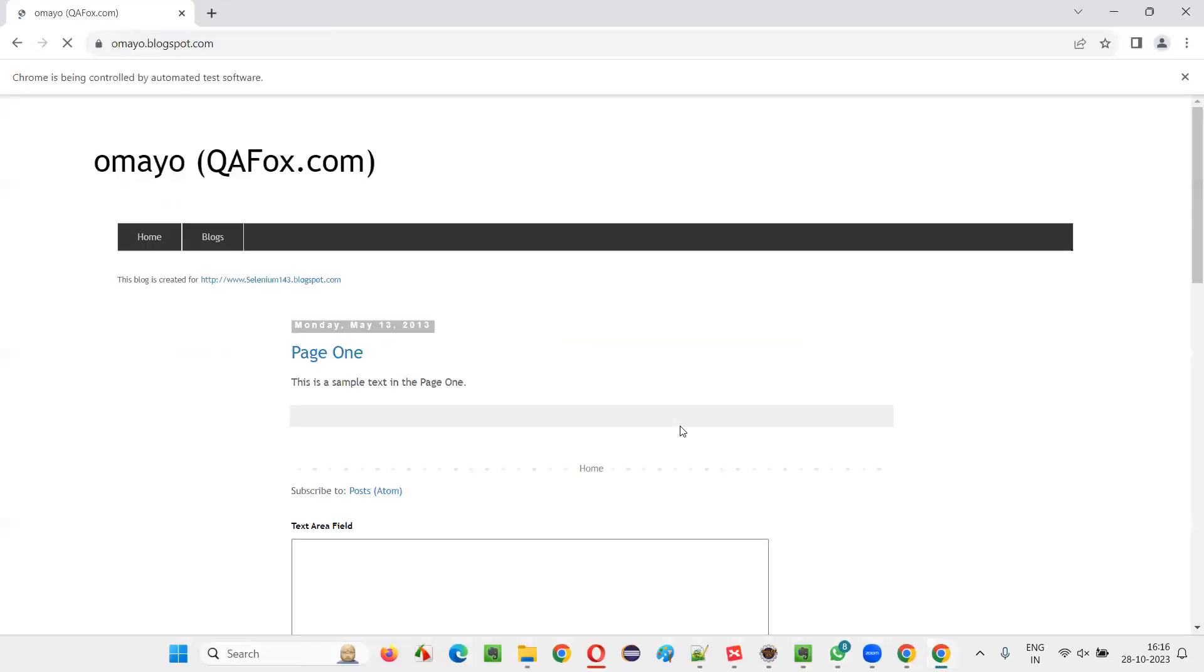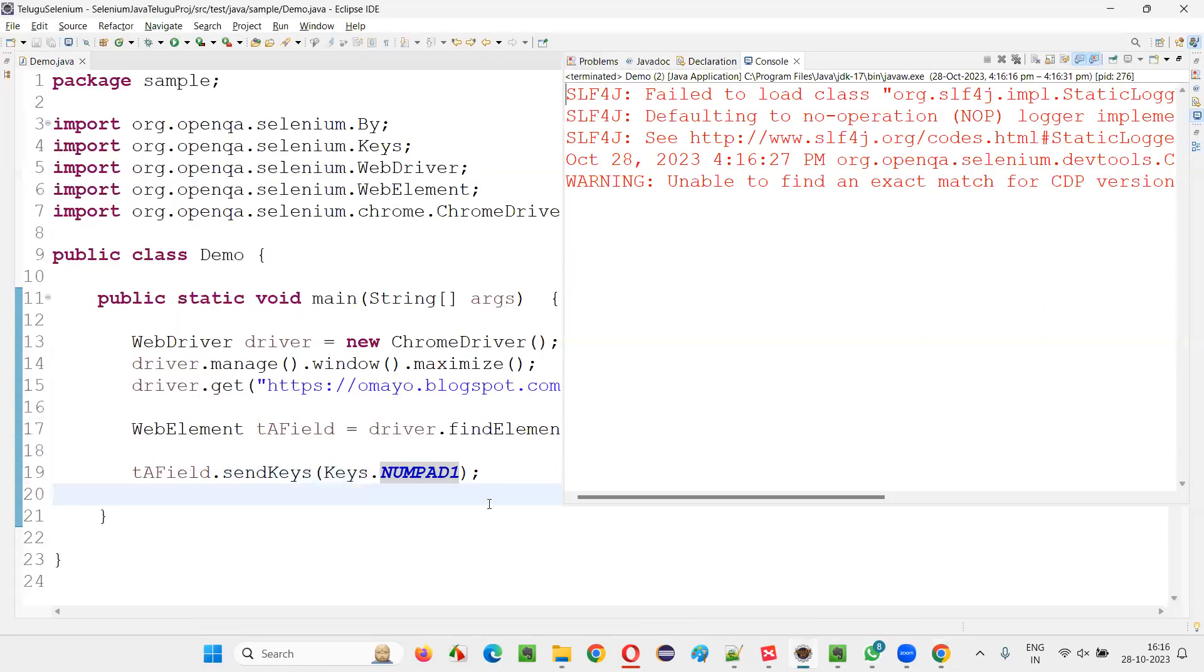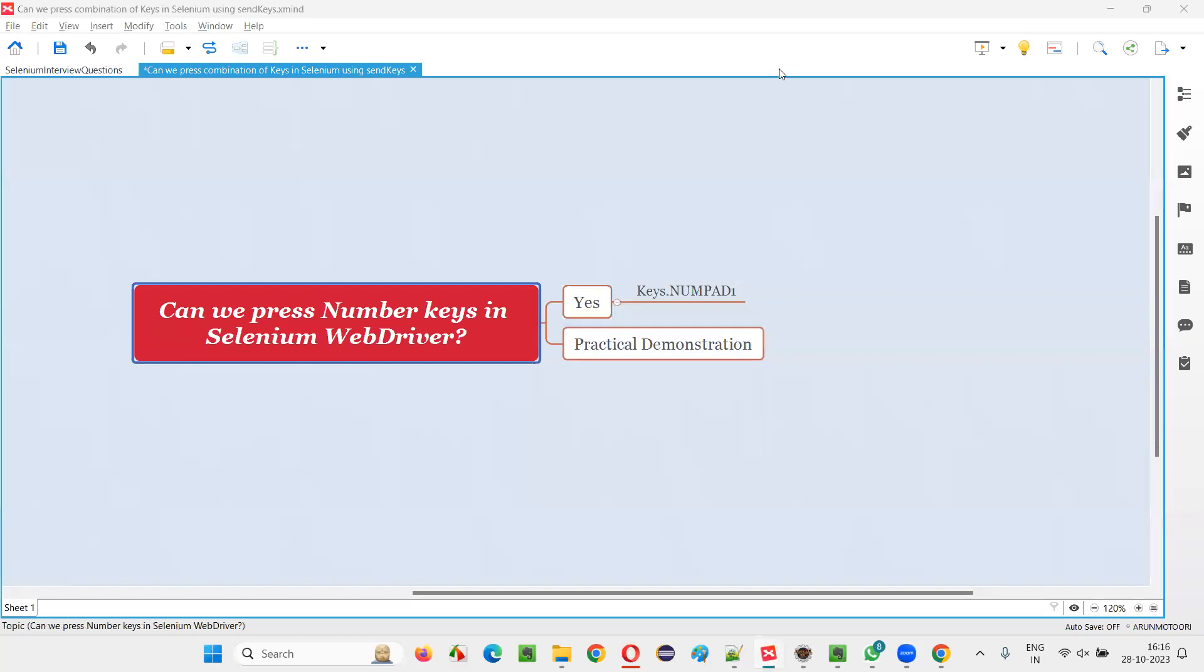The number will be typed into the text area field. In this you see the number 1 has been typed into the text area field. So hope guys you got the answer for this question. That's all for this session. Thank you. Bye-bye.